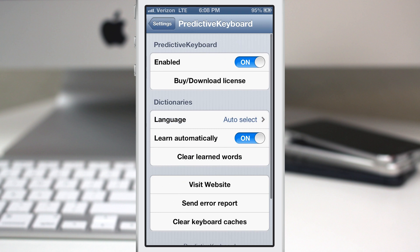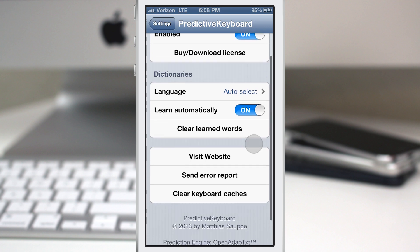You'll be able to select your keyboard language right there as well. We have the "Learn Automatically" switch, which will enable it to automatically learn as you're typing, so it will become smarter and help you type faster. Alternatively, you have the option to clear all the learned words if it's learned some words incorrectly or you just don't like how it's working out.